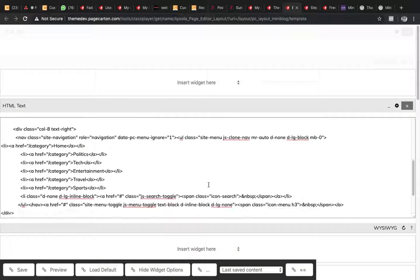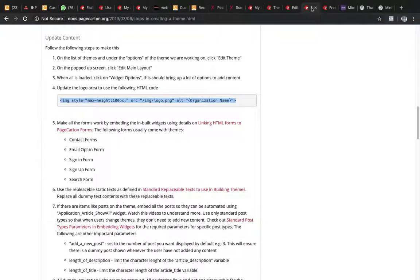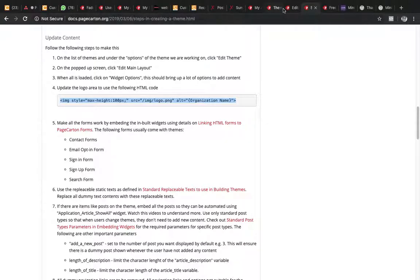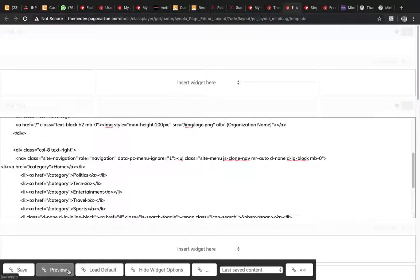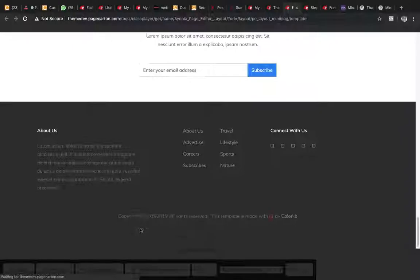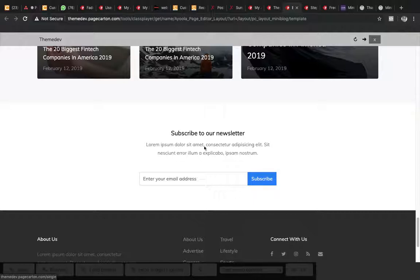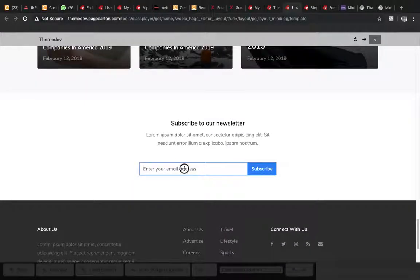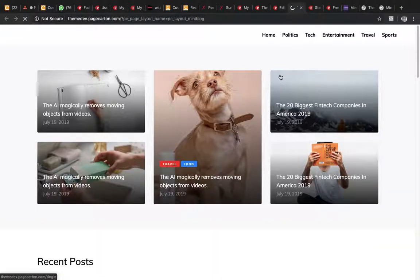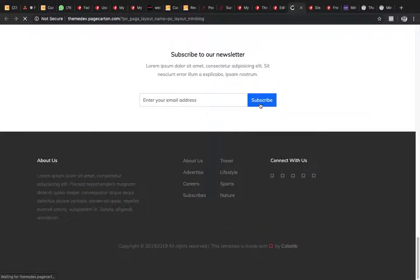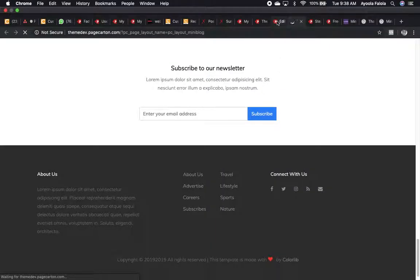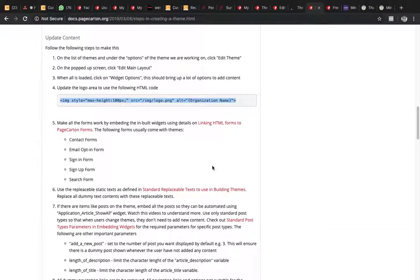Next is to make all forms work by embedding the built-in widget. Usually themes may have forms in them — let's find out which forms we have. Here is an opt-in form. It's just HTML — it's lifeless and won't submit because there's no back-end function. That's what we are integrating with the page pattern.